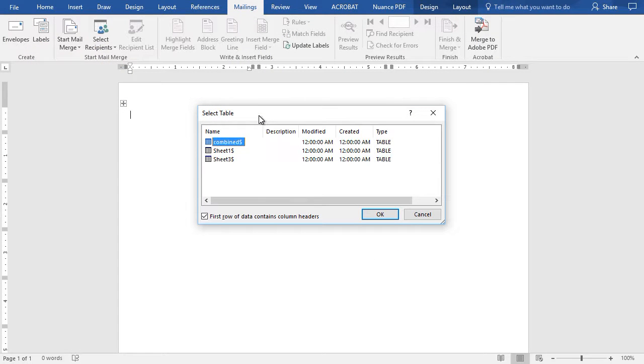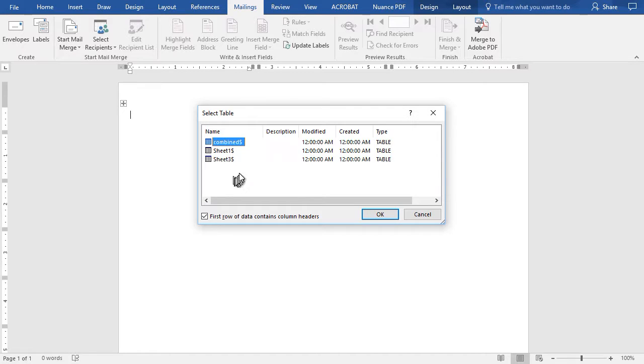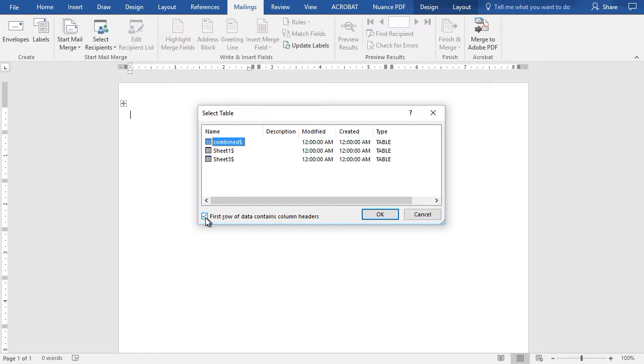Now I'm looking inside my Excel spreadsheet and I notice that there are three sheets. I'm going to use the first one called Combined, and I do know that the first row contains the headers, so I will click OK.